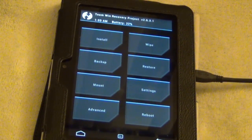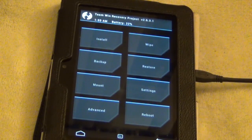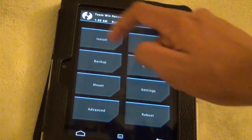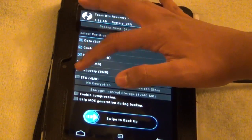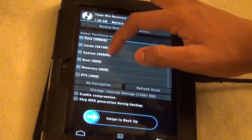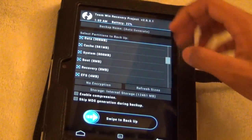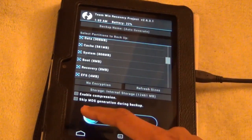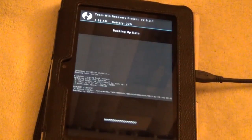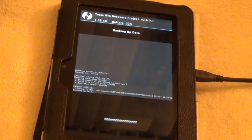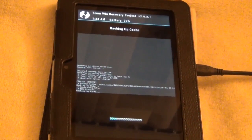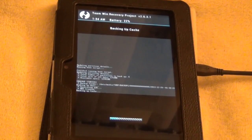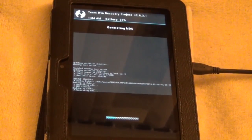Now we're going to be backing up the Kindle OS. So backup, check every single box and then swipe to backup. So just in case something fails, we have something to fall back to.